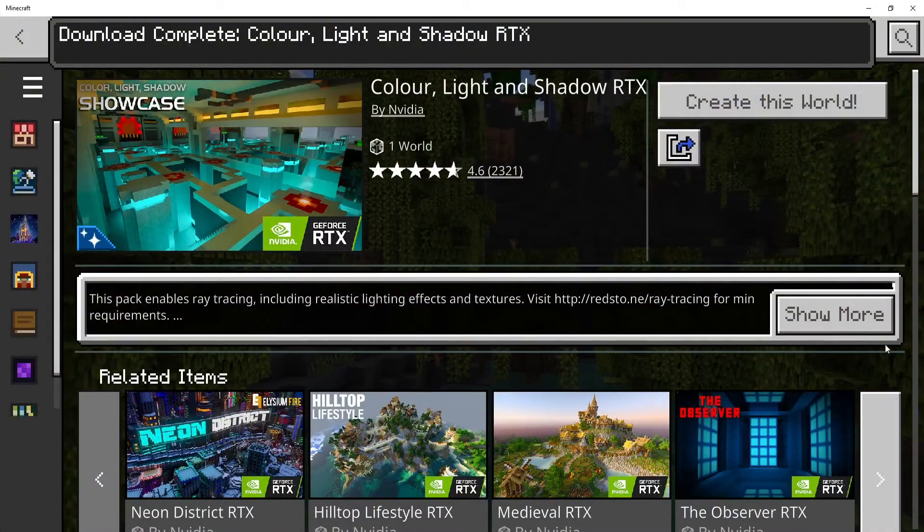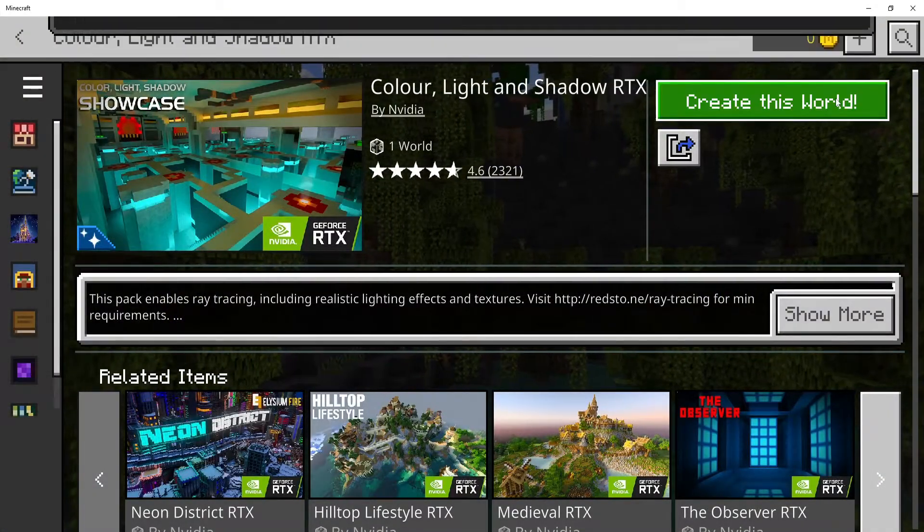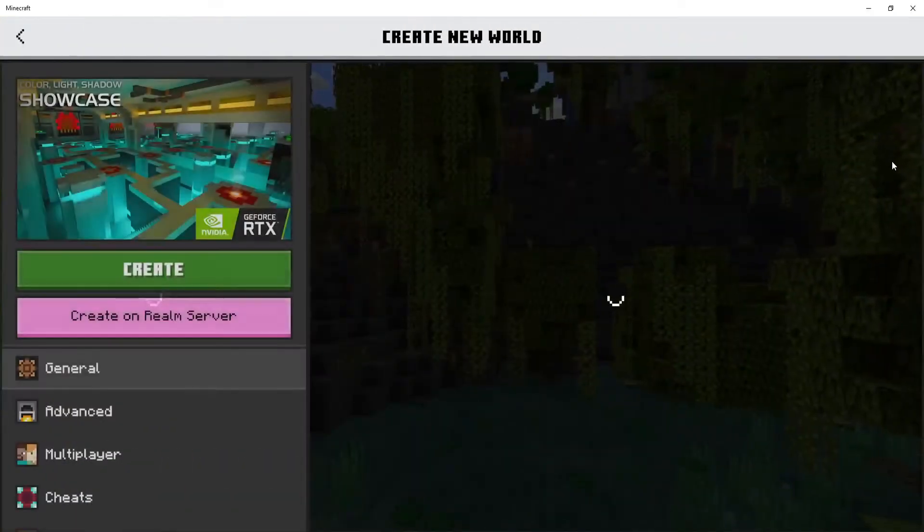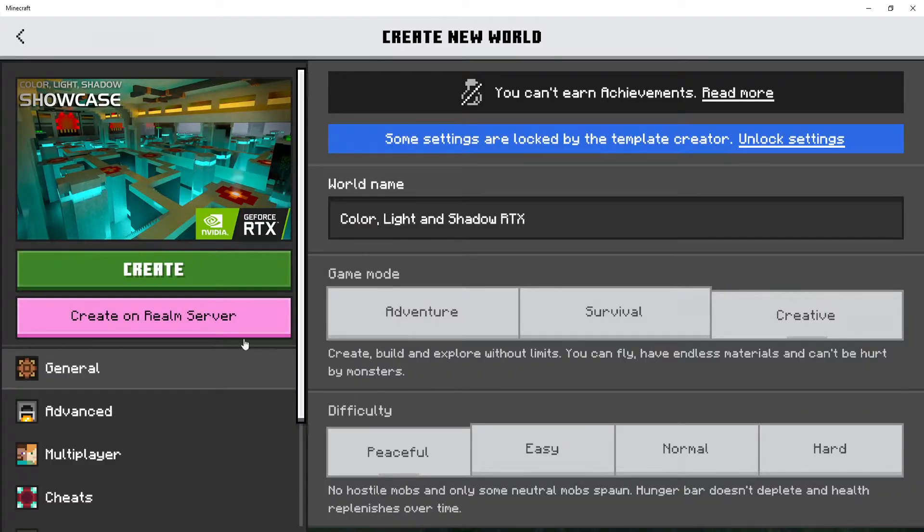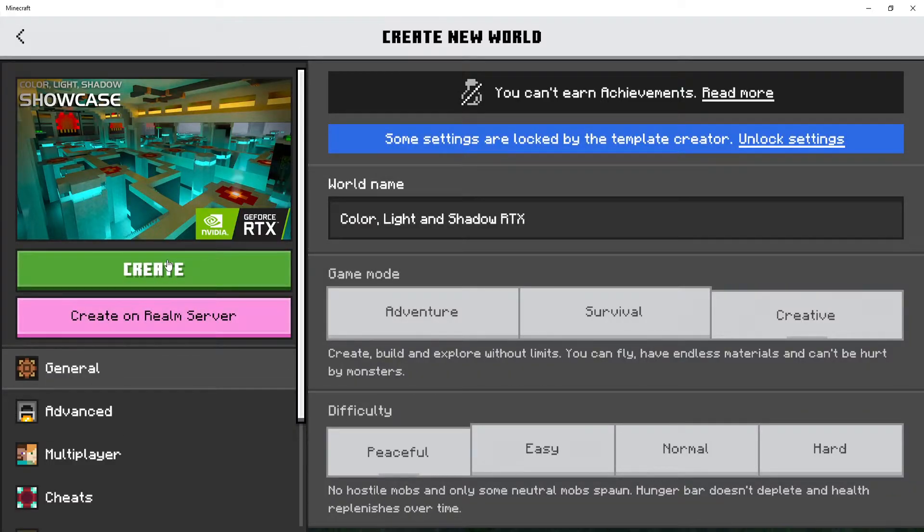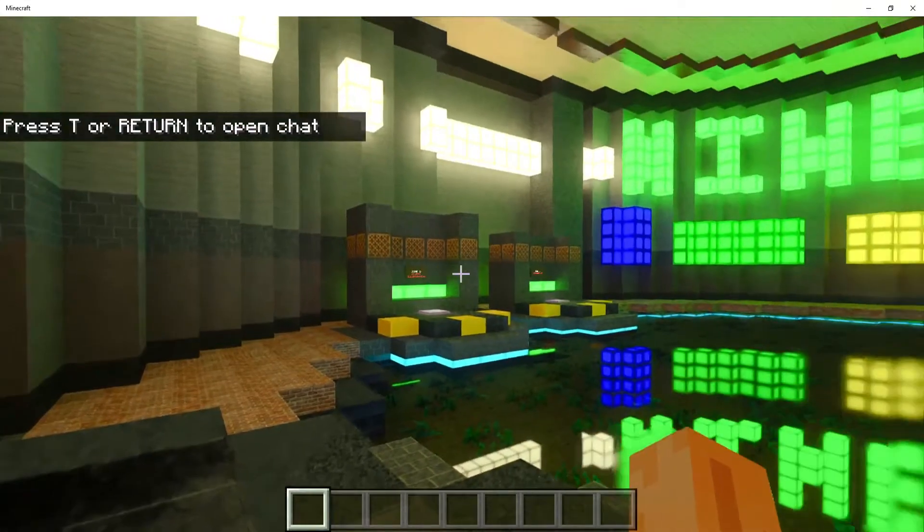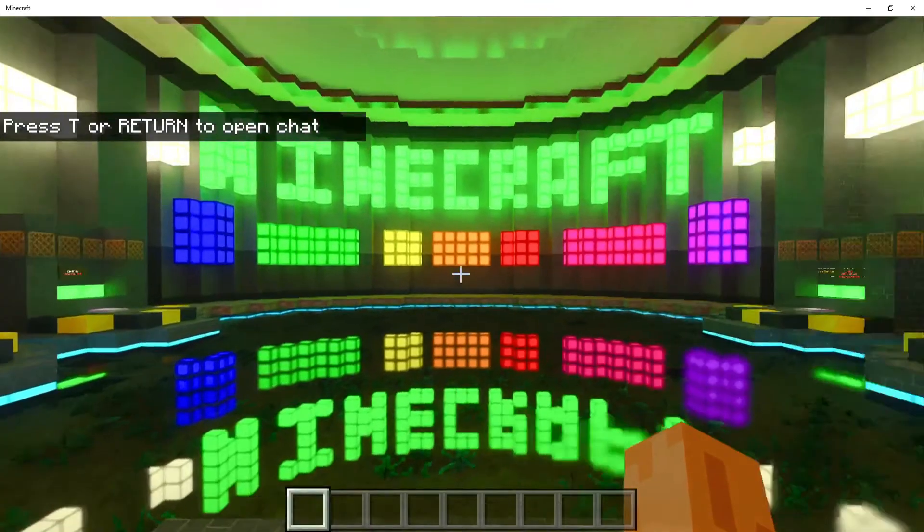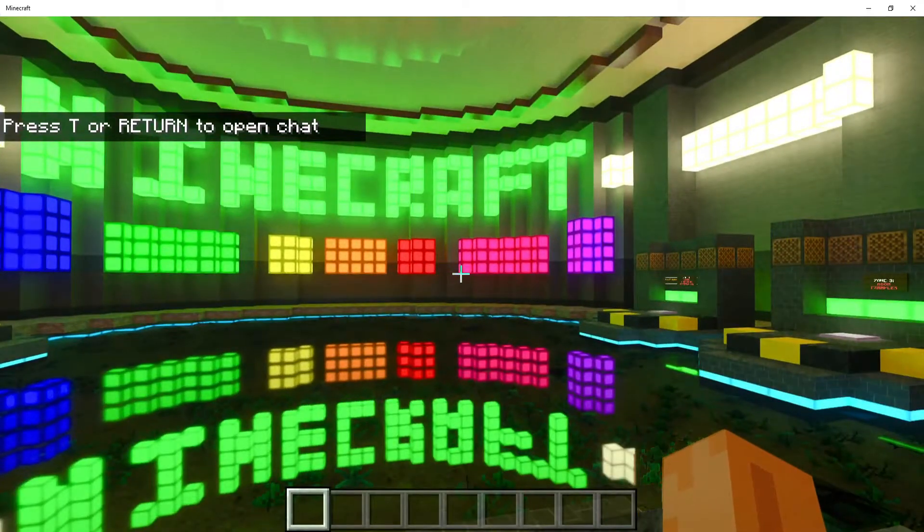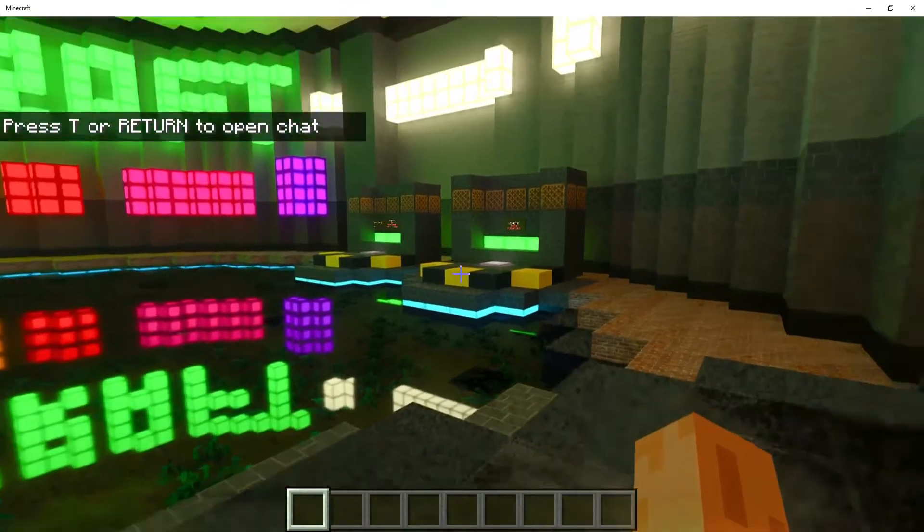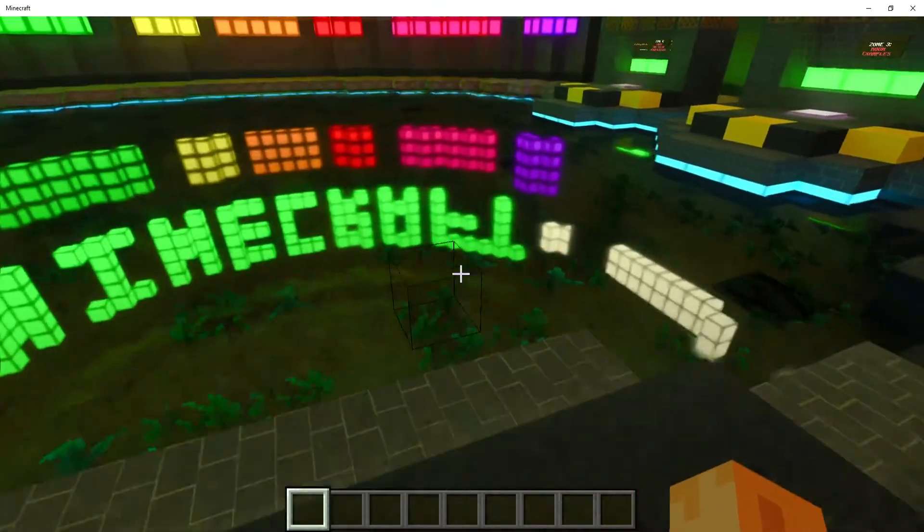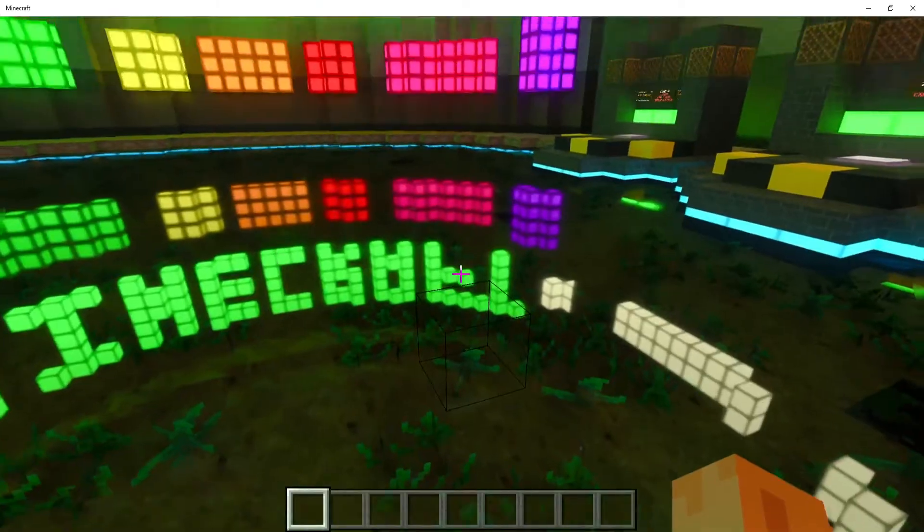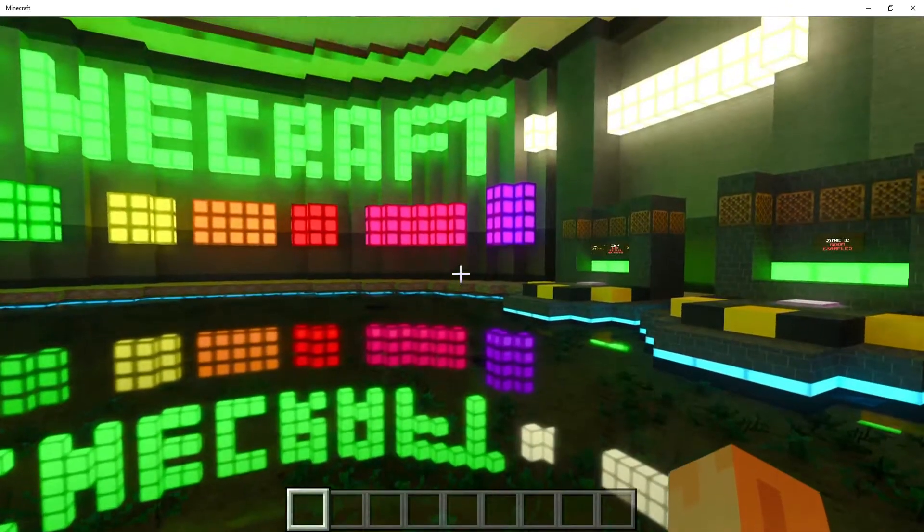Once it's finished downloading, select create this world and click on create. There we go! As you can see, I'm now in a ray tracing enabled world in Minecraft, and I must say it looks absolutely fantastic.